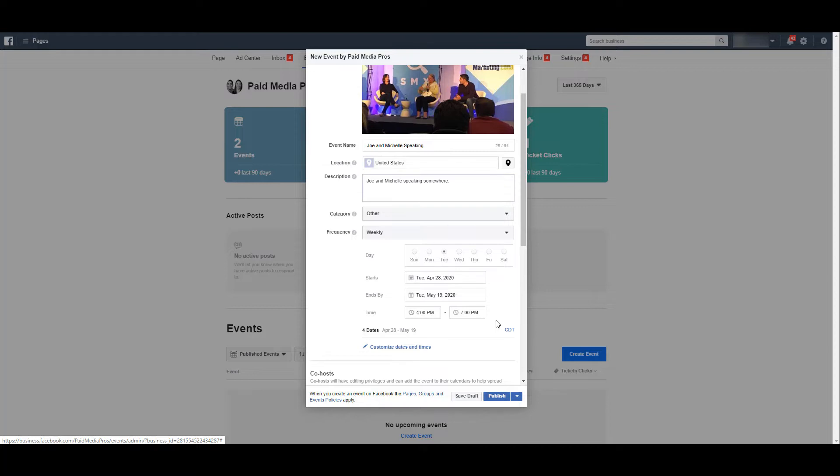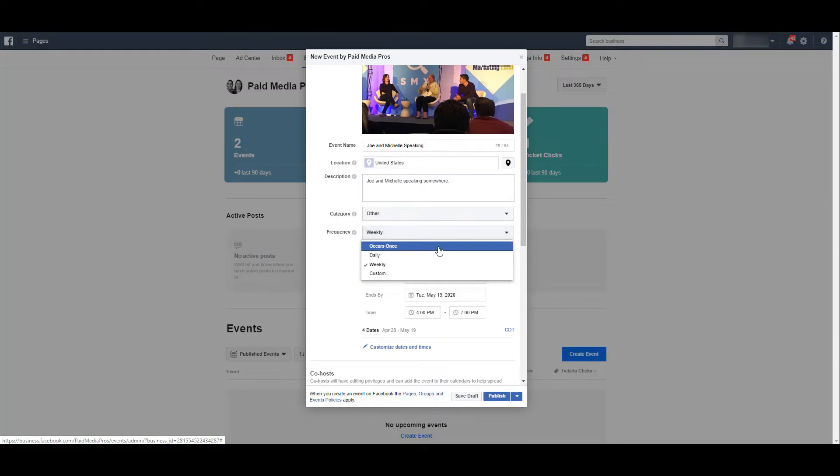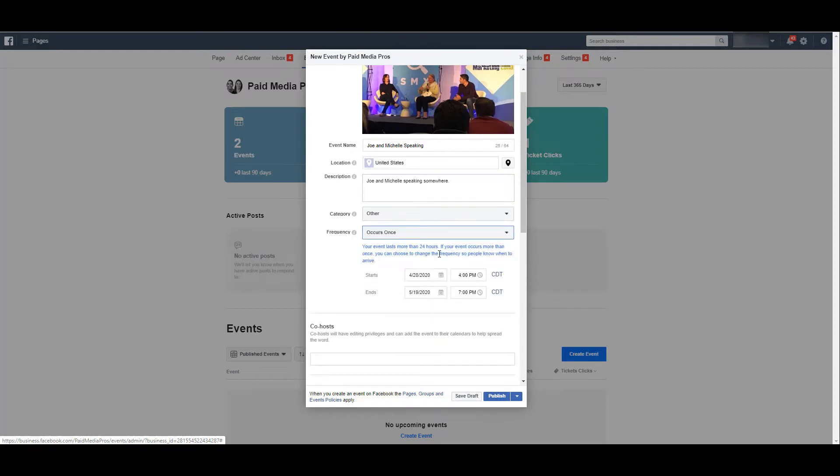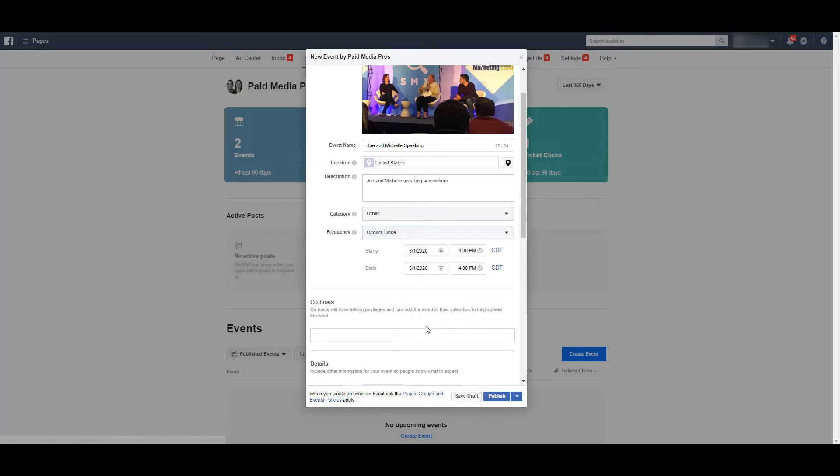Just keep in mind if the content of that webinar or that live event, and maybe the guests that you have at your event, the description of the event is going to be different, that's when we recommend creating a new event for every single one. But to make this easy, I'm just going to say this occurs once and keep the times fairly simple. I just made up a date and a time.